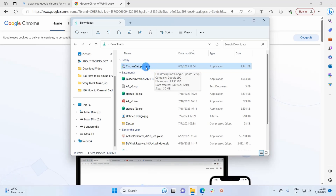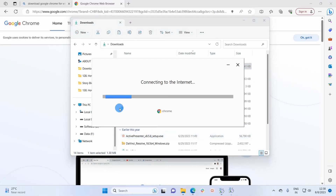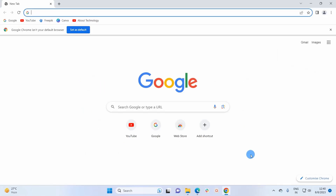Since this is an executable file, we simply have to execute it, so let's double-click on it. It will prompt a window asking for your permission, so I'll click on Yes. It will start downloading and installing Google Chrome automatically. It will take a few minutes — you don't have to interfere with the process, simply wait for the installation.